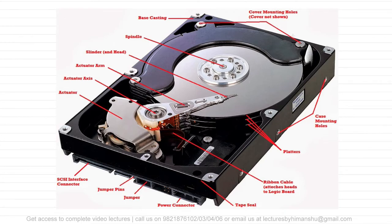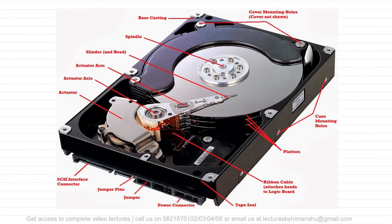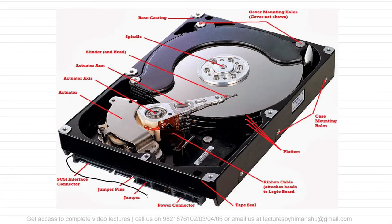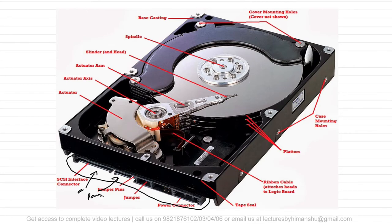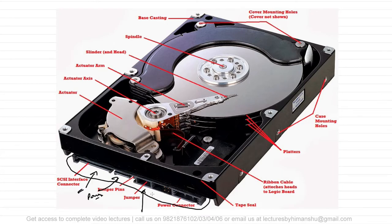In this picture you can see there are different components of hard disk drive. Let us start with the components one by one. These are the components which are used to take external inputs - this is SCSI interface connector, this is for power, and this is the jumper. The jumper is generally used to select whether you want a particular hardware to be master hard drive or a slave hard drive.